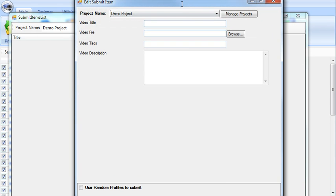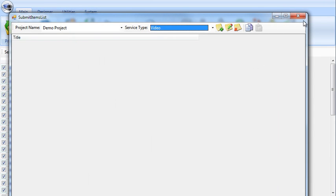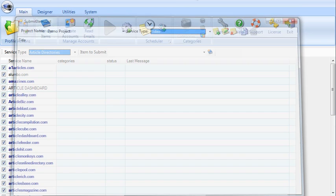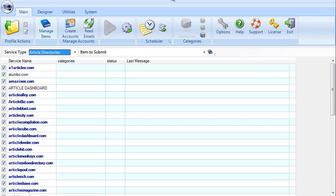So you can fill this up with content and then set it off to submit. And the submissions work exactly the same as the account creations, meaning it opens this window with several browsers running at the same time doing all of these submissions.